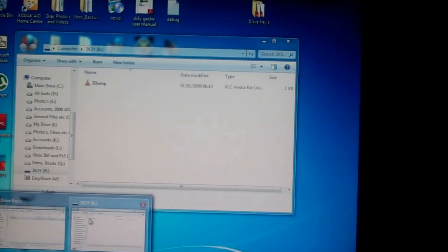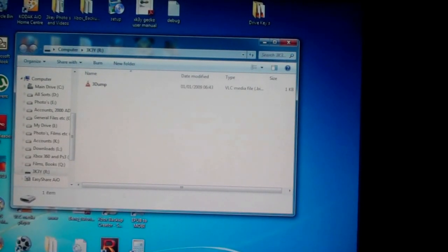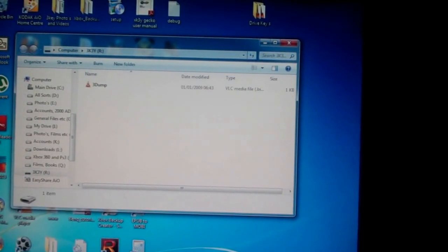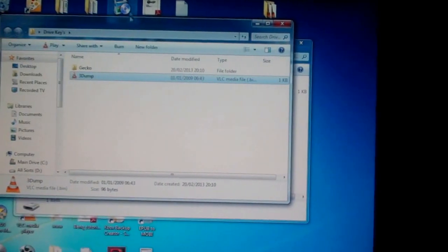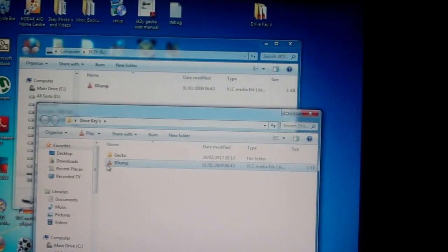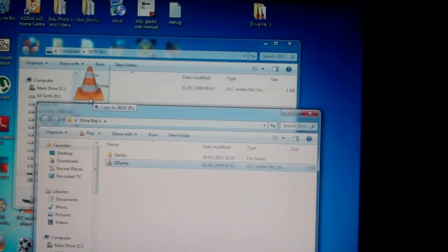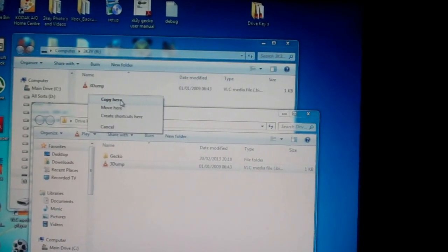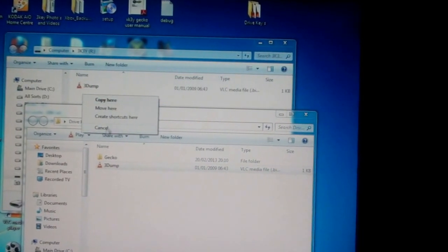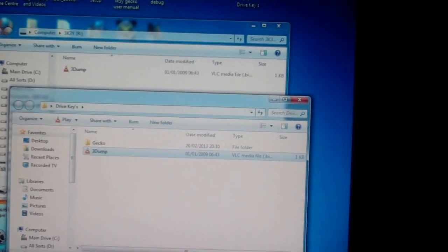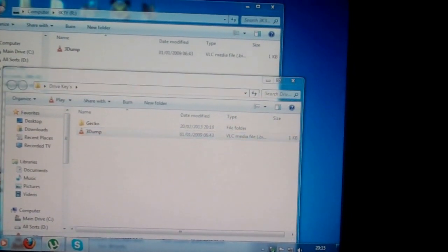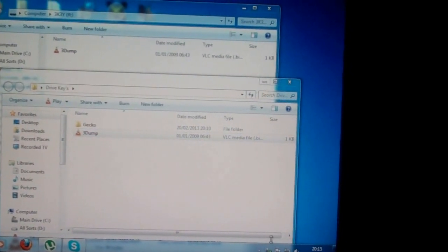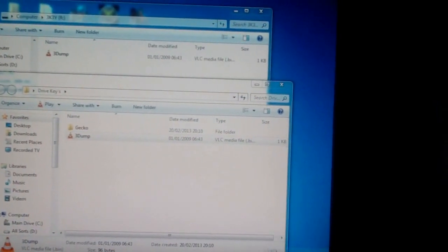All you need to do is just drag it over, copy and paste. Once that's done, make sure you properly eject your micro SD card to avoid any corruption.